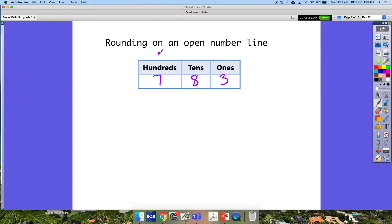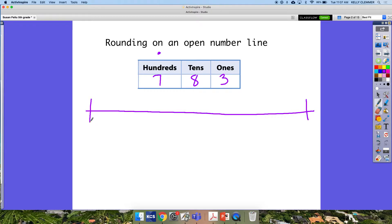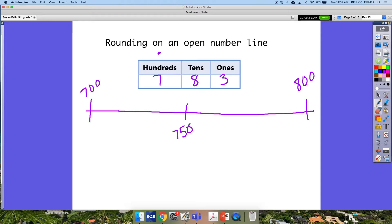For my open number line I have to think about my two endpoints, and in this case my two endpoints are going to be the two hundreds that 783 is in between — so 700 and 800. I also need to add my midpoint. By adding this midpoint it can tell me if the number is closer to 700 or closer to 800, because if it is less than 750 it's going to round down, and if it's exactly 750 or more it rounds up to 800. I know that 783 is about 17 away from 800 but 83 away from 700, so 783 rounds to 800.